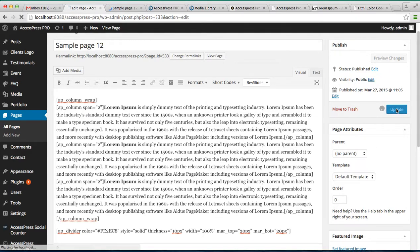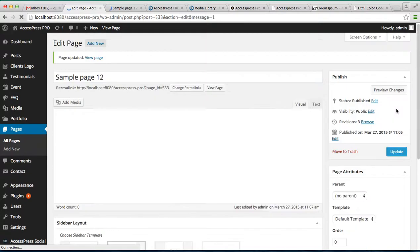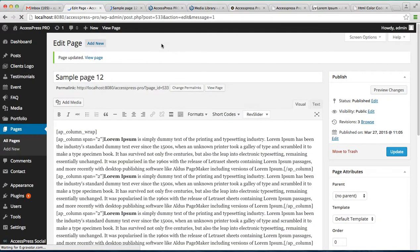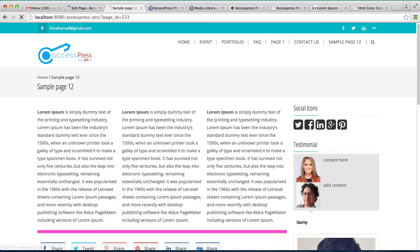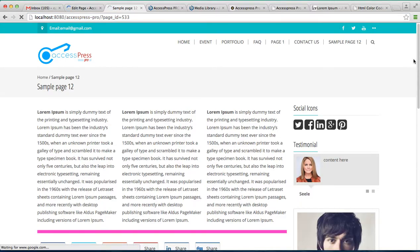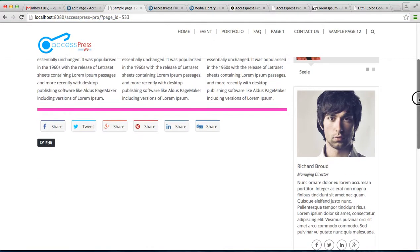Now update the page. Let's go back to the front end and let's preview your change. As you can see here, you will see a border divider.